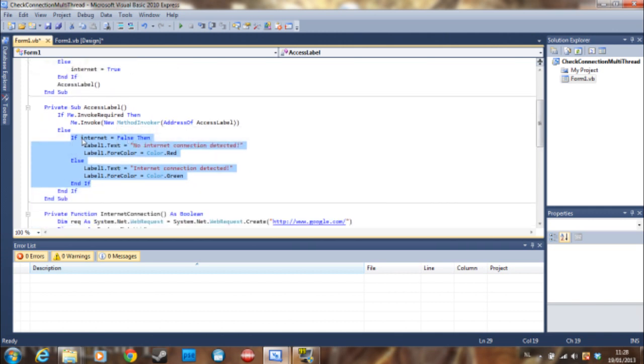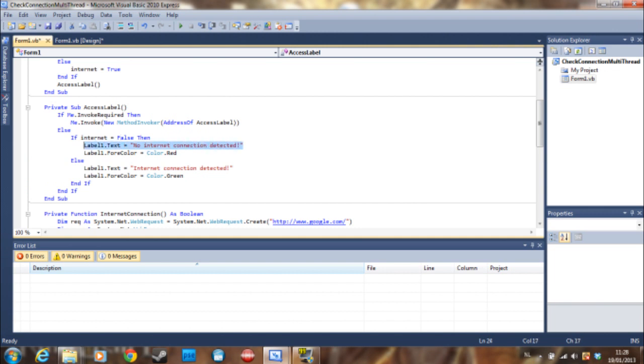It's going to check if the boolean is false. If it's false then there is no internet connection detected. Else it's going to say that there is an internet connection detected.